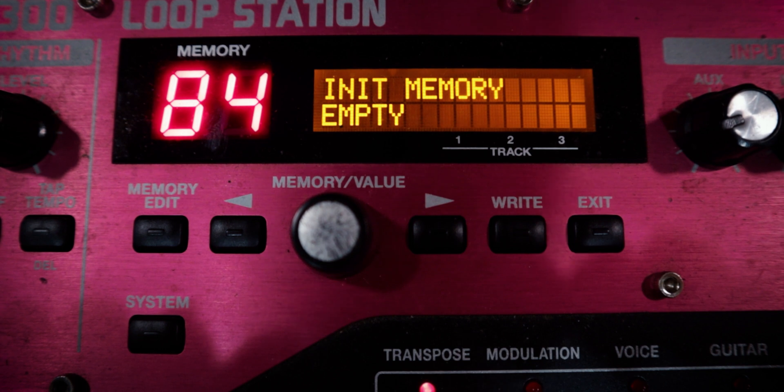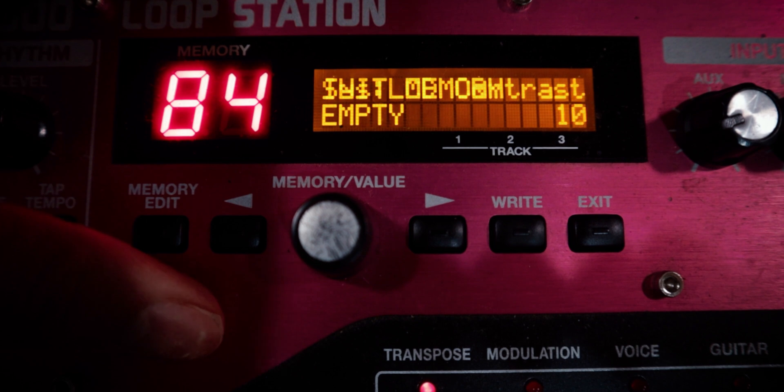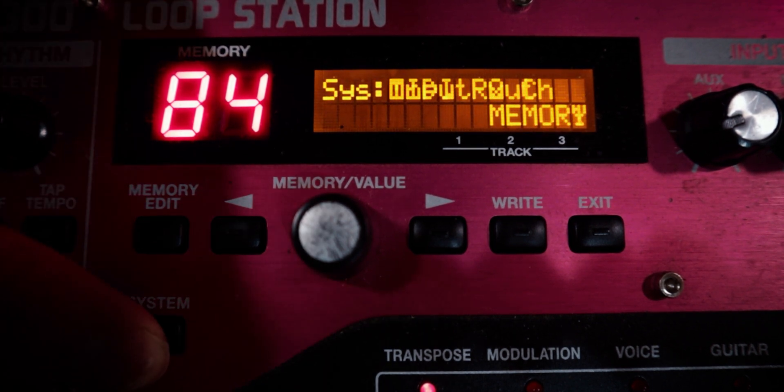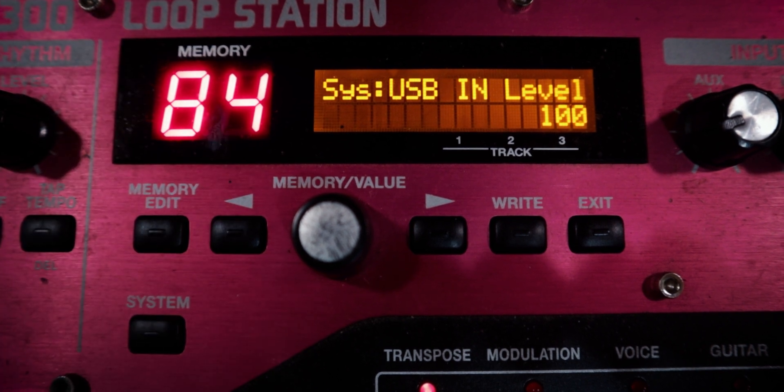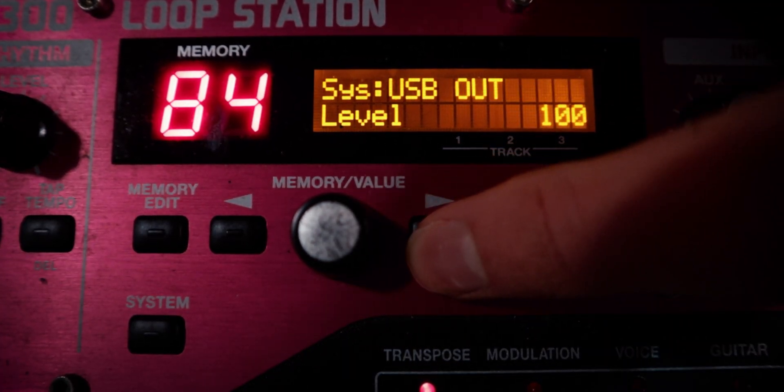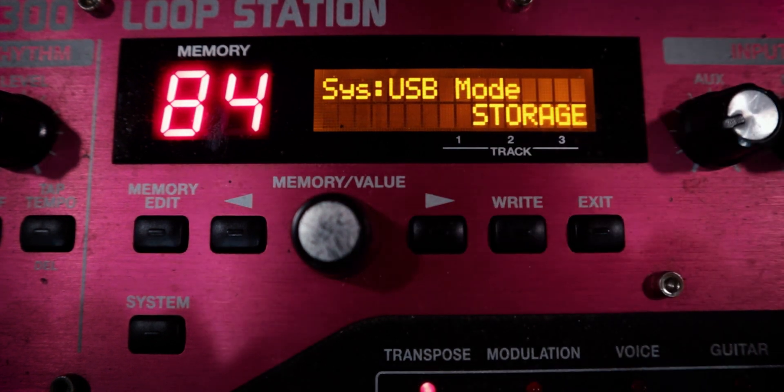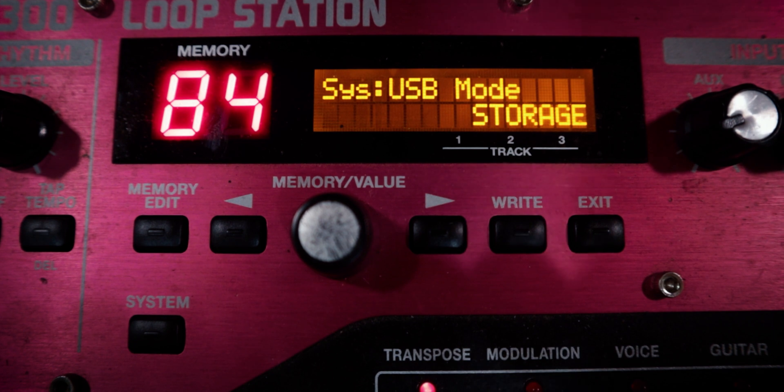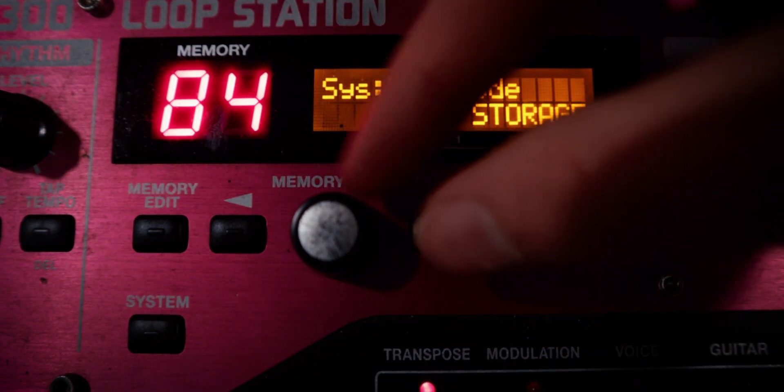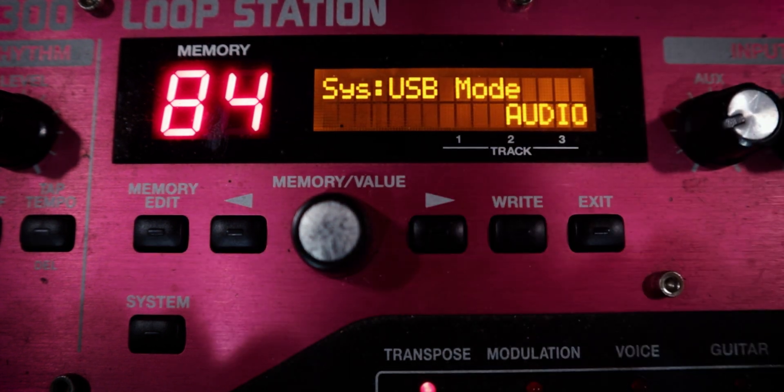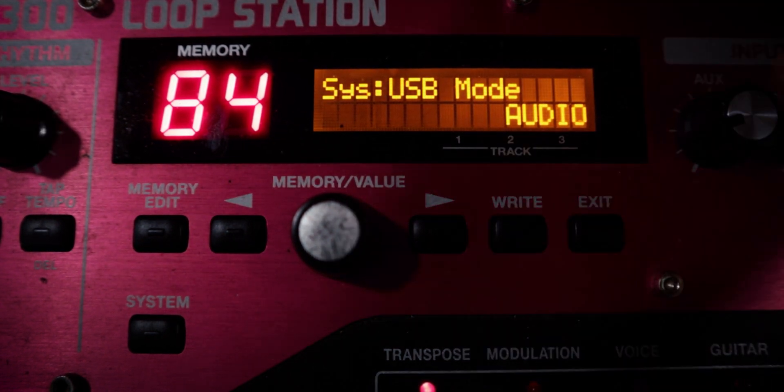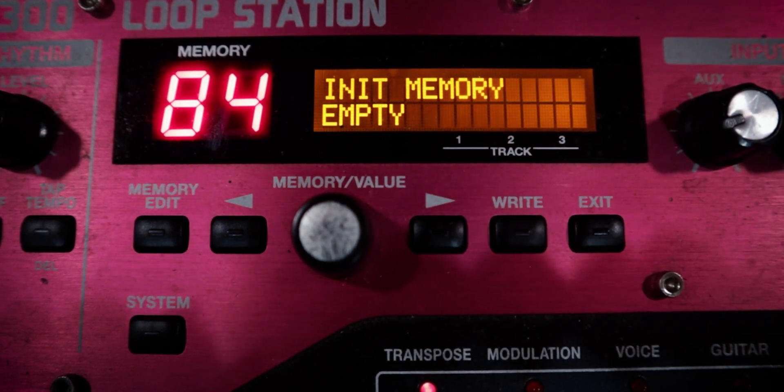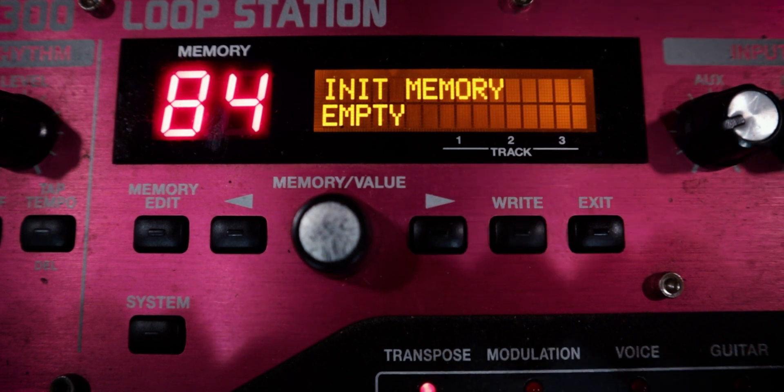So to set up the USB modes we've discussed in today's video, we're going to head into the system settings. We're going to continue to press system until we get to these USB options here. We're then going to use the right arrow key, and we are going to scroll until we get to USB mode. By default, it should probably be set to storage, which is the first mode we discussed in today's video. If you want to use it as an audio interface, which we were just setting up with the driver, we're simply just going to turn this knob to the right until it says audio. Now we can just exit out, and because this is a system setting, it will save to our loop pedal automatically and be applied to all of the memory banks.